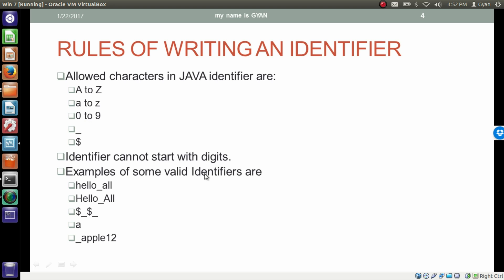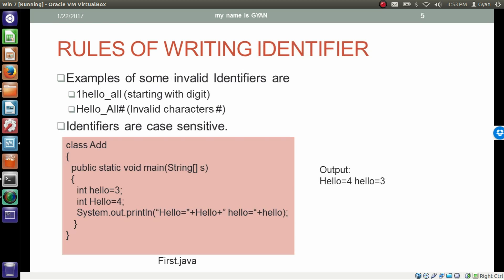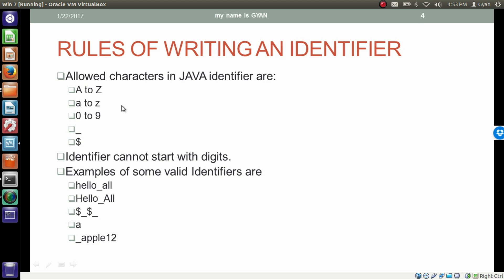Examples of some valid identifiers are: 'hello_all', 'HELLO_all' — this one is also a valid identifier because it follows all the rules. 'A' is an identifier; '_apple12' is also a valid identifier. Some examples of invalid identifiers: '1hello_all' — since this word starts with a digit, it is an invalid identifier. 'hello_all#' uses an invalid character — the hash symbol is not allowed in an identifier, as only the specified characters are allowed.